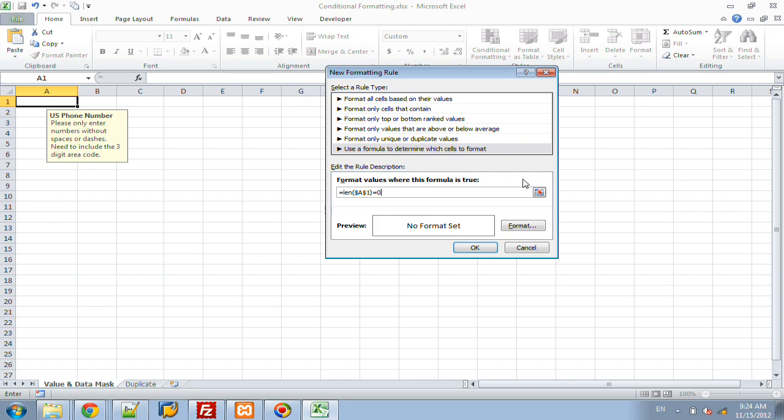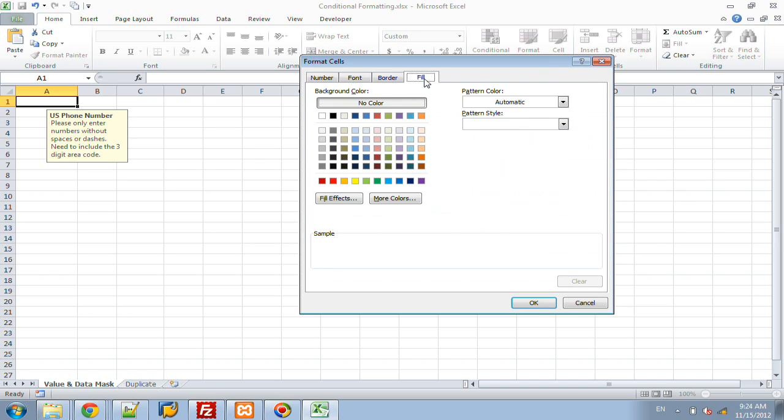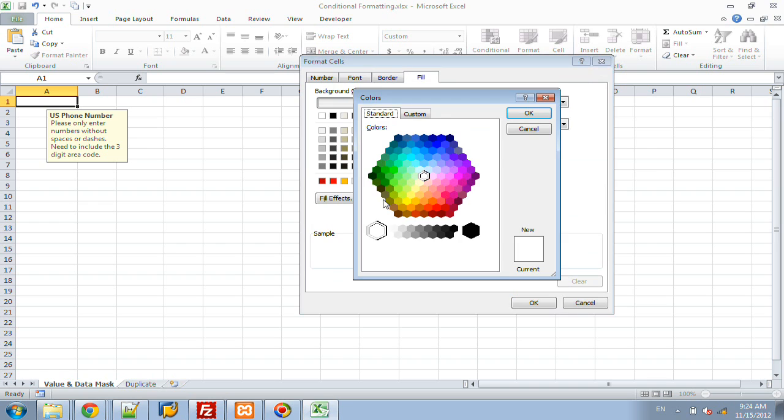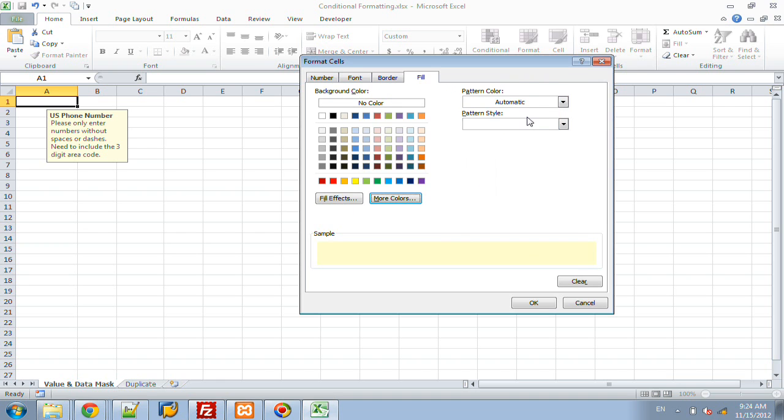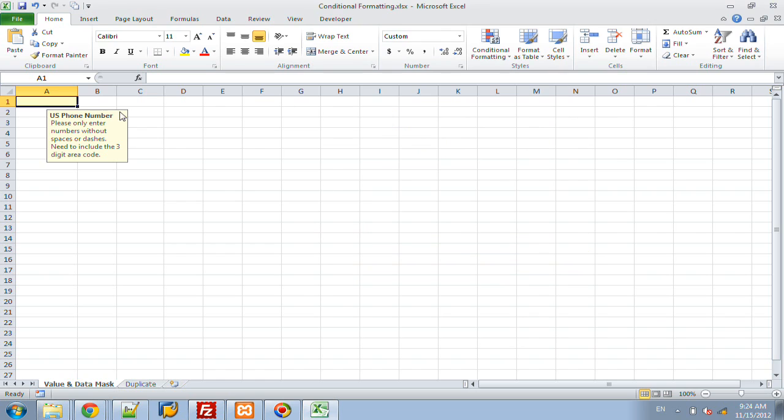So, we're going to want to say if the length of this cell right here is equal to zero, we want it to be a special color. If it's not equal to zero, so we have a phone number in there, then turn it to the default white. So, now that we have that in there, we're going to click on format, we're going to click on fill, click on more colors, and then this yellow that's directly to the left and bottom. So, the bottom left diagonal corner. I'm going to click on that and click OK, and OK, and OK one more time.